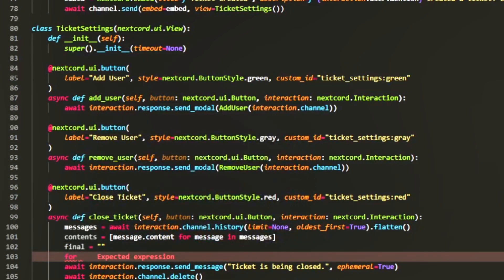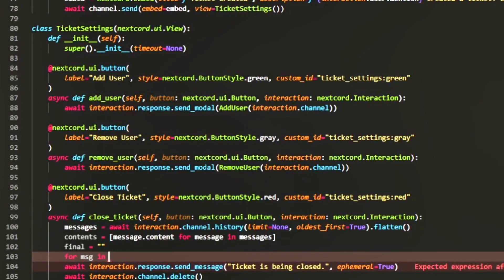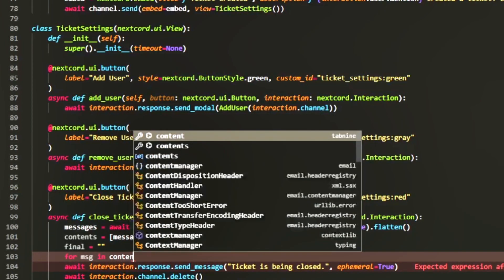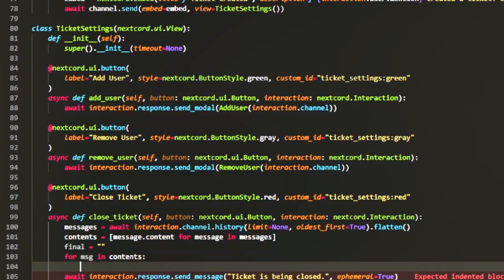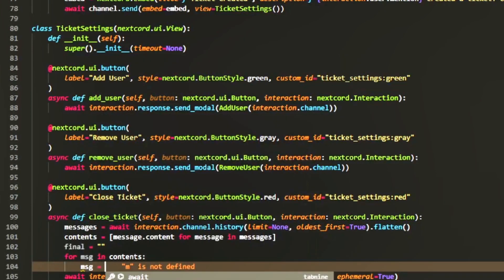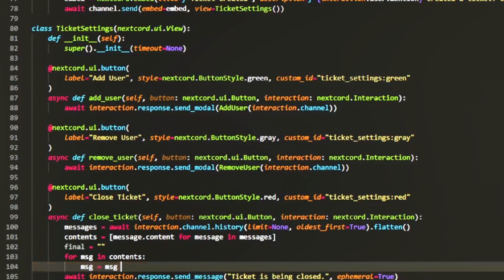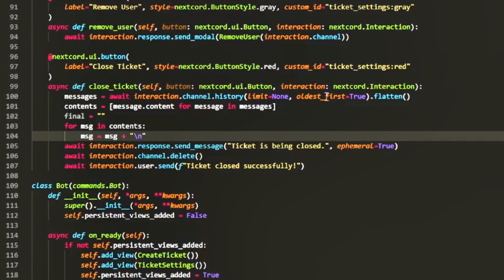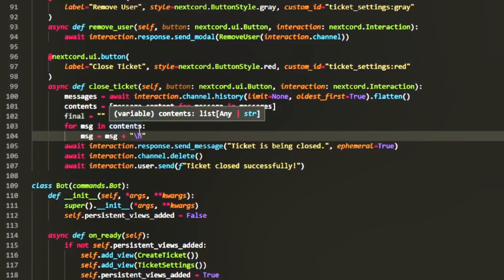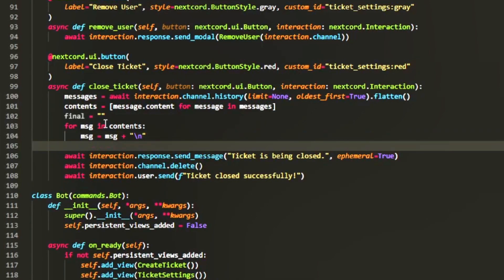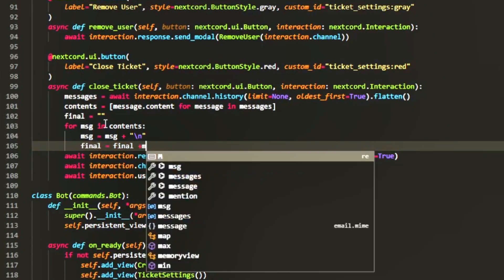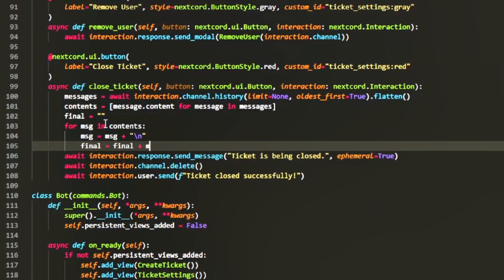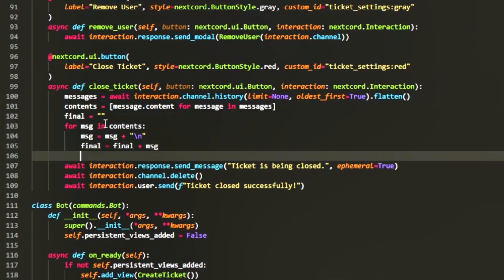Then we can do for msg in contents. What we're going to do is msg equals msg plus and we're going to add a little backslash n. This is the new line segment, it means a new line. So we're going to add that to the end of each message and then we're going to do final equals final plus msg.